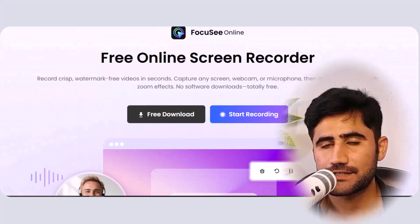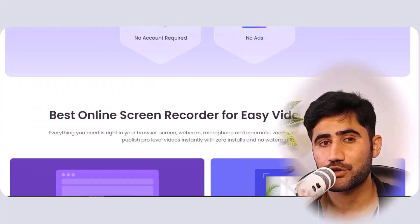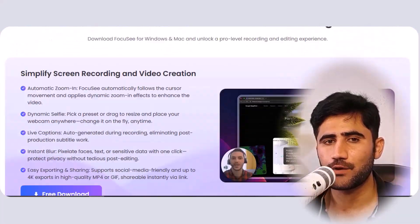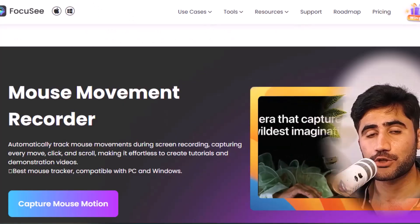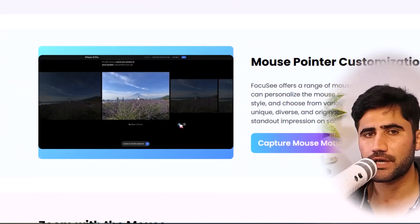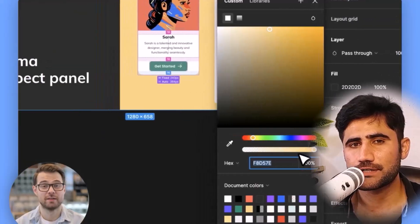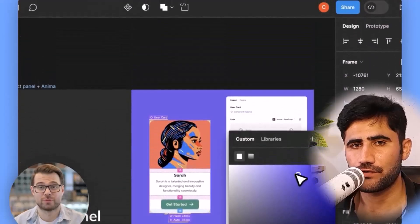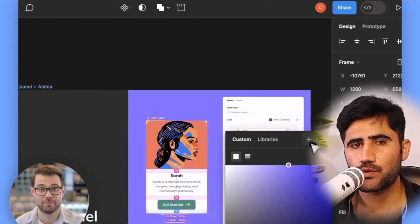Hey friend, today I'm going to show you an amazing tool that can save a lot of your time and make your video look so professional without needing any editing skill. It's called Focusy. It's a small screen recorder and video editor all in one. What makes it so special is it automatically follows your mouse, zooms in at the right time, adds captions while you speak, and even lets you record your face, screen, and voice all together.